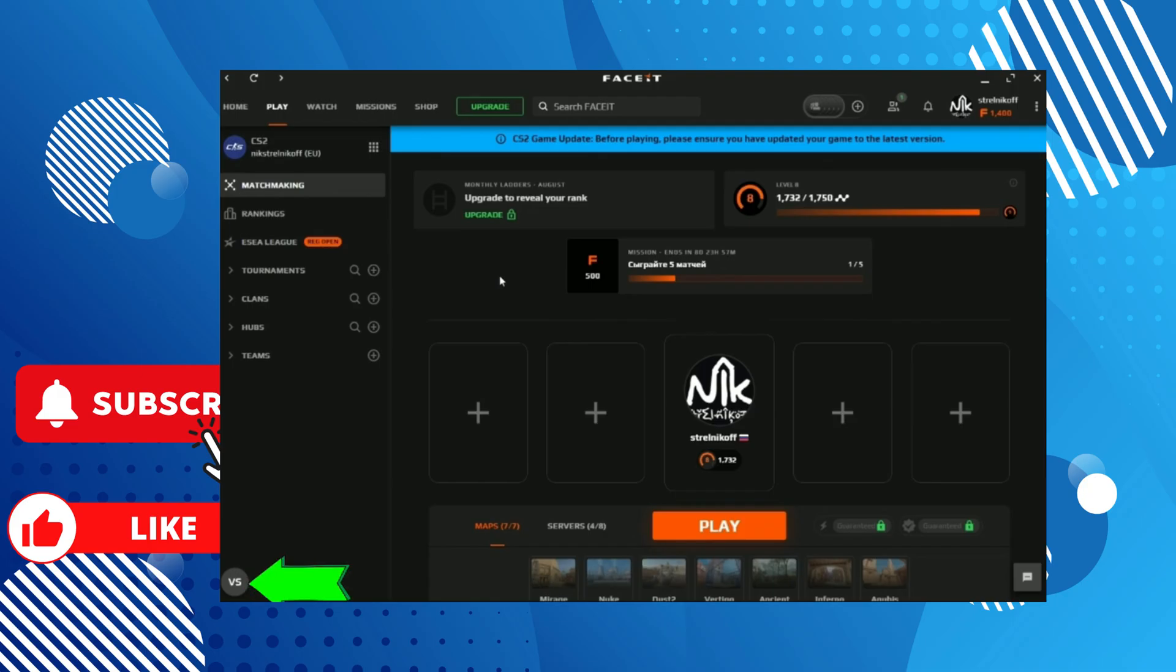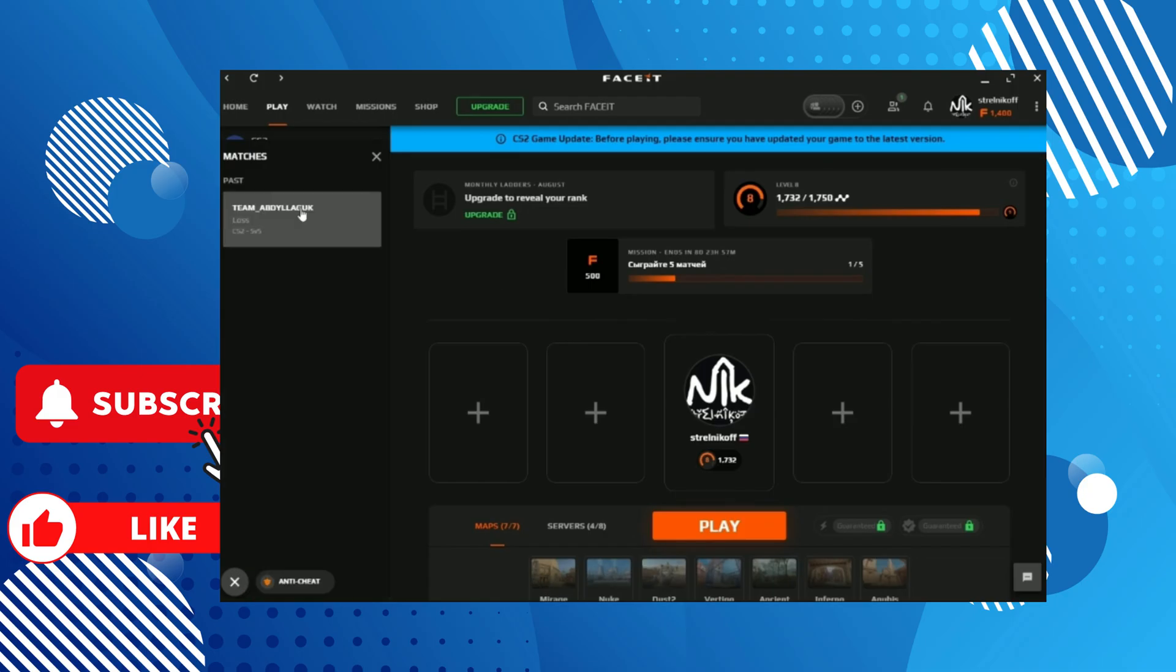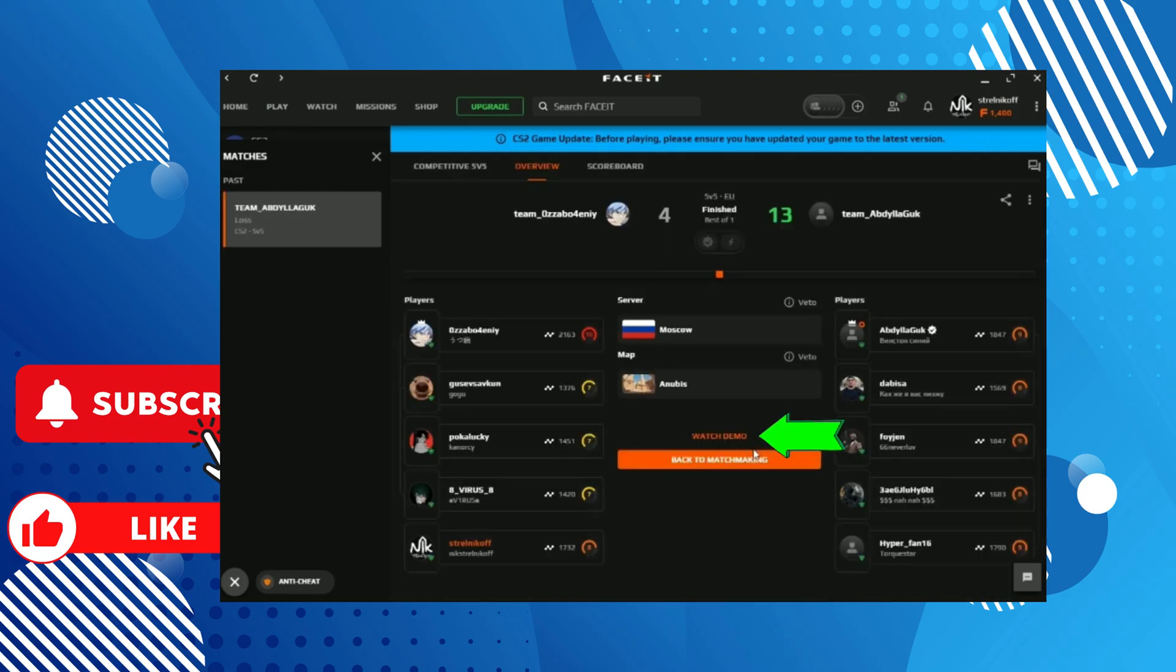Click on the round button versus, and here we select the match from which you want to download and watch the demo. Click on it and now we have a button called Watch Demo. Click on it and we start downloading the demo.